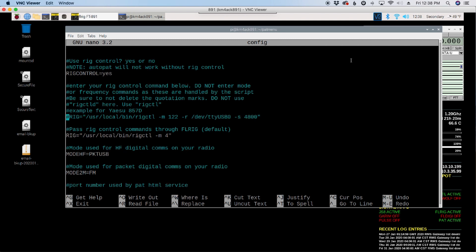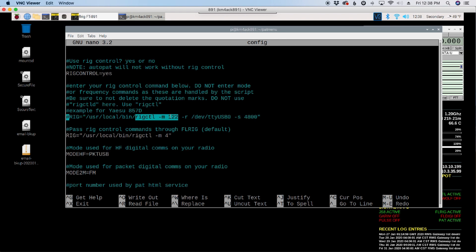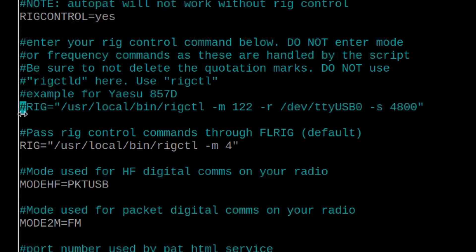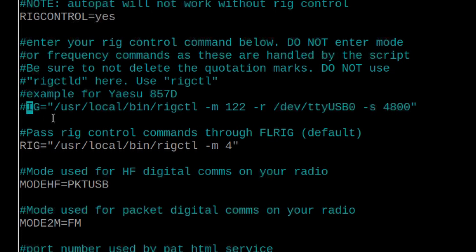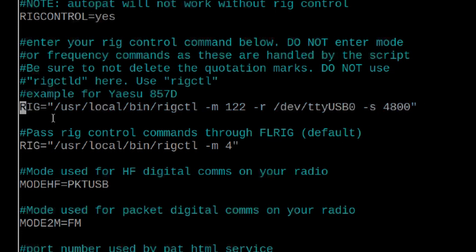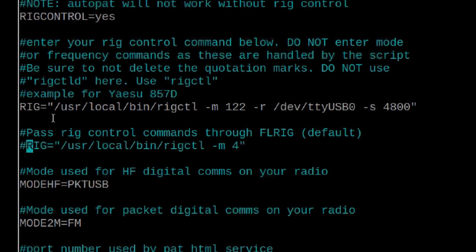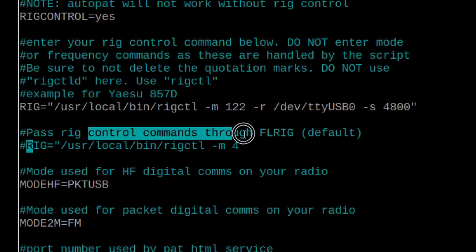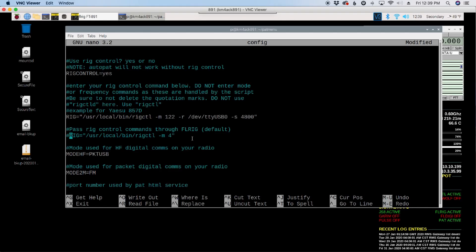So that is this statement here where you see rig control -M122. That's the model number for the 857, and I've kind of covered how to set this up in some of my other videos. So go back to those, especially the three-part series on building a Raspberry Pi from scratch and doing that manually. If you wanted to use that, you would need to take off this pound sign right here. So that would uncomment that line. You would take off the pound sign at the very beginning of that line, and then you would want to comment out this line here. This is the line here that says pass those rig control commands through FLRig. So it's all in how you want to run it, but FLRig is absolutely not required for this setup.